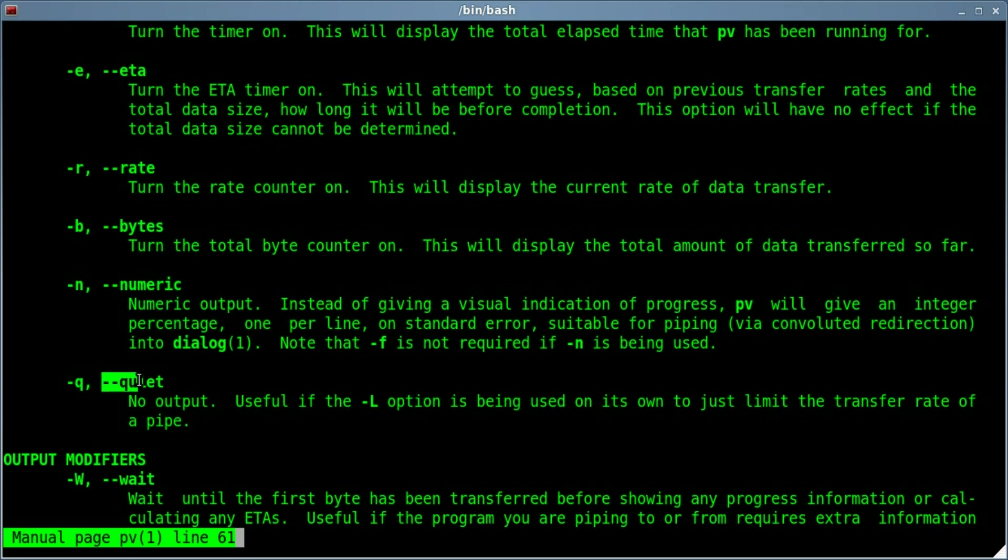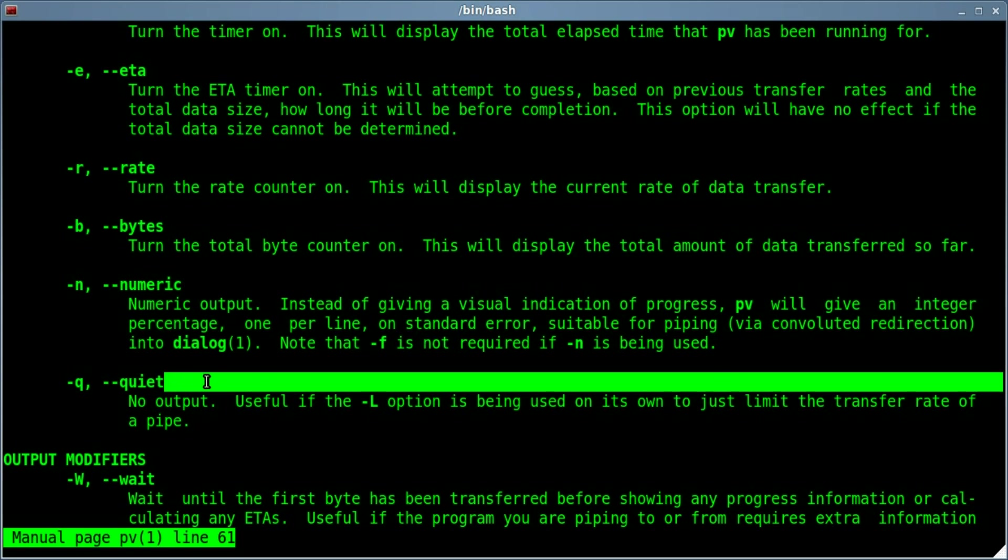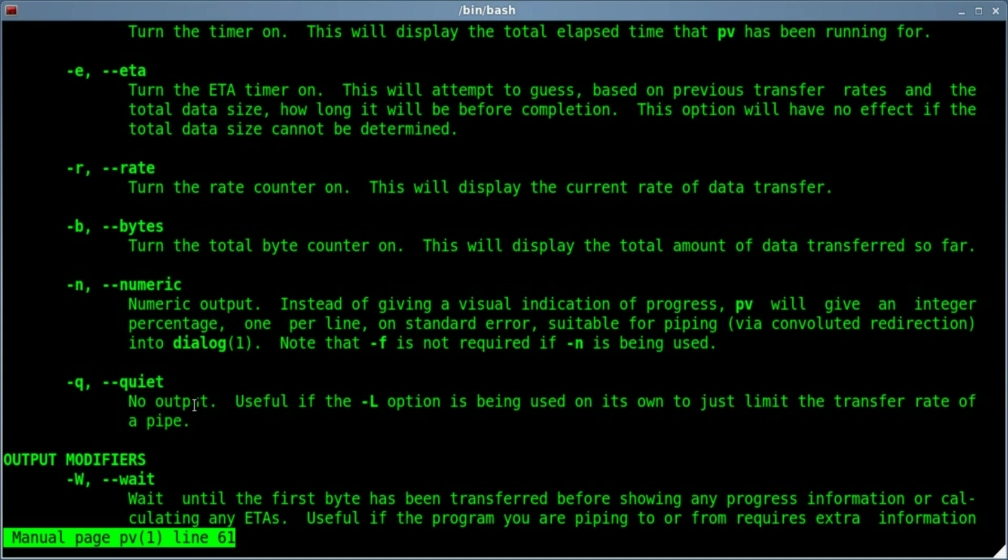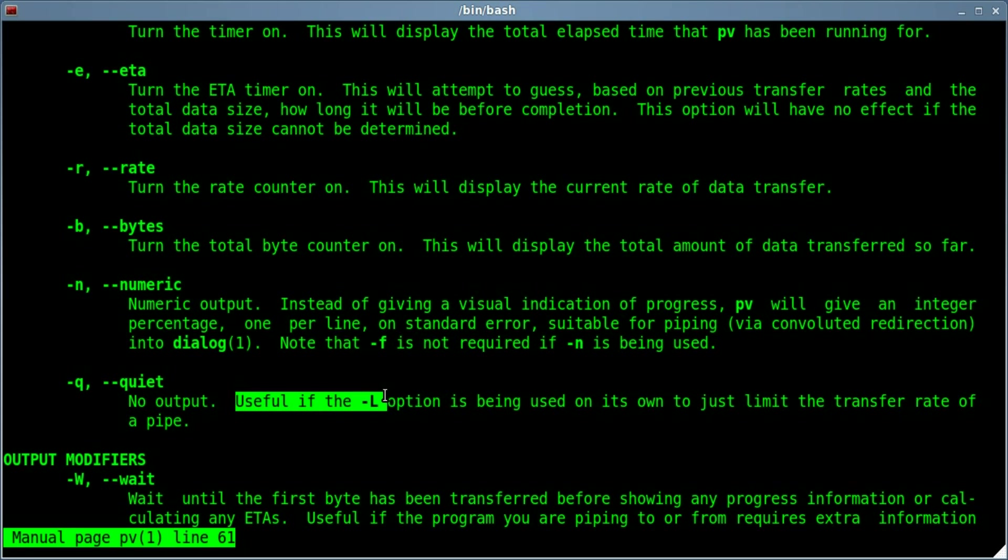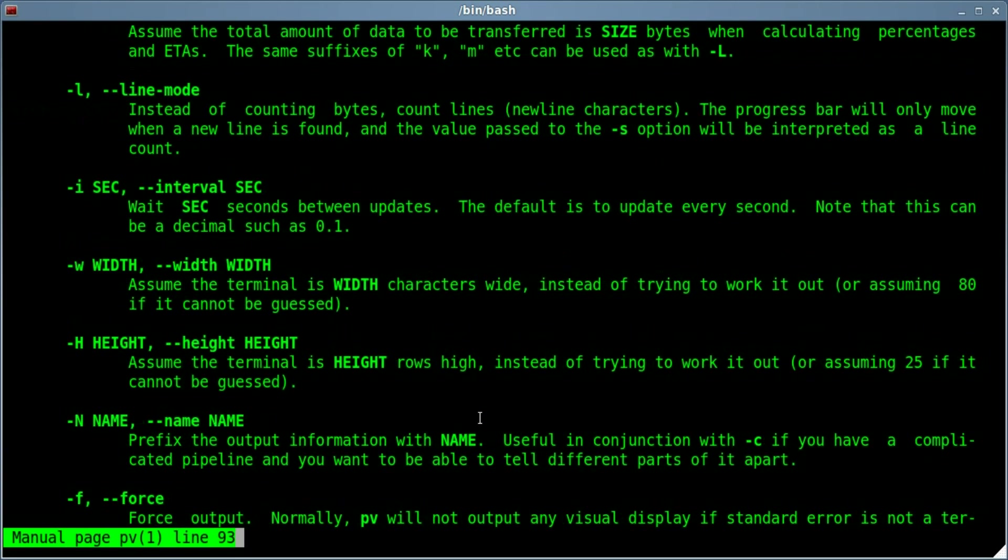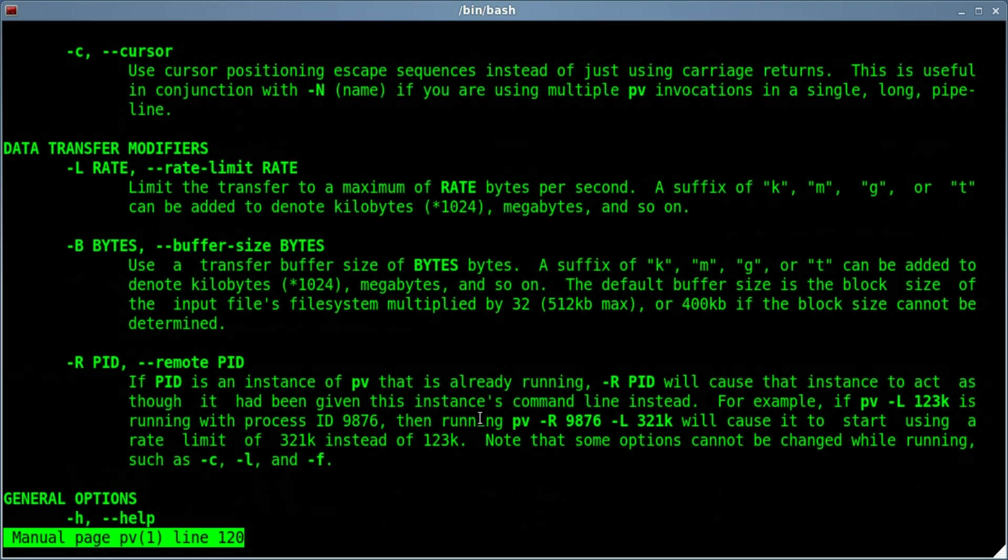One of them is dash Q or dash dash quiet. That means it will display only the string that we want to display and not extra information that PV will normally put out. It even says here useful if the dash L option is being used, which is what we're going to use along with it.